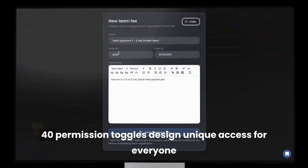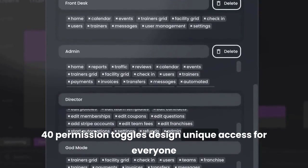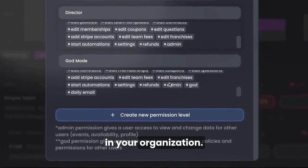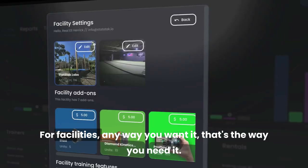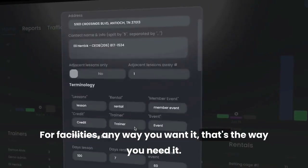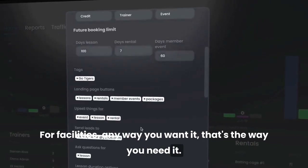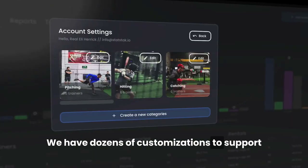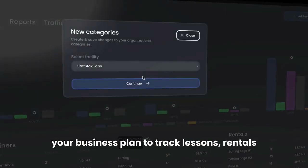With over 40 permission toggles, design unique access for everyone in your organization. For facilities, any way you want it, that's the way you need it. We have dozens of customizations to support your business plan.